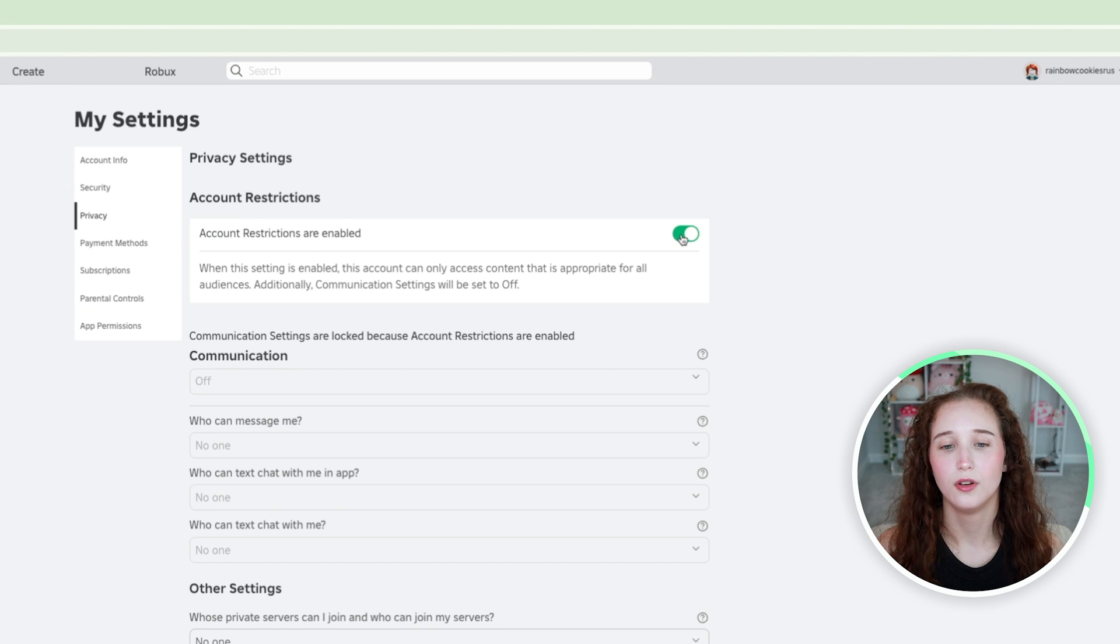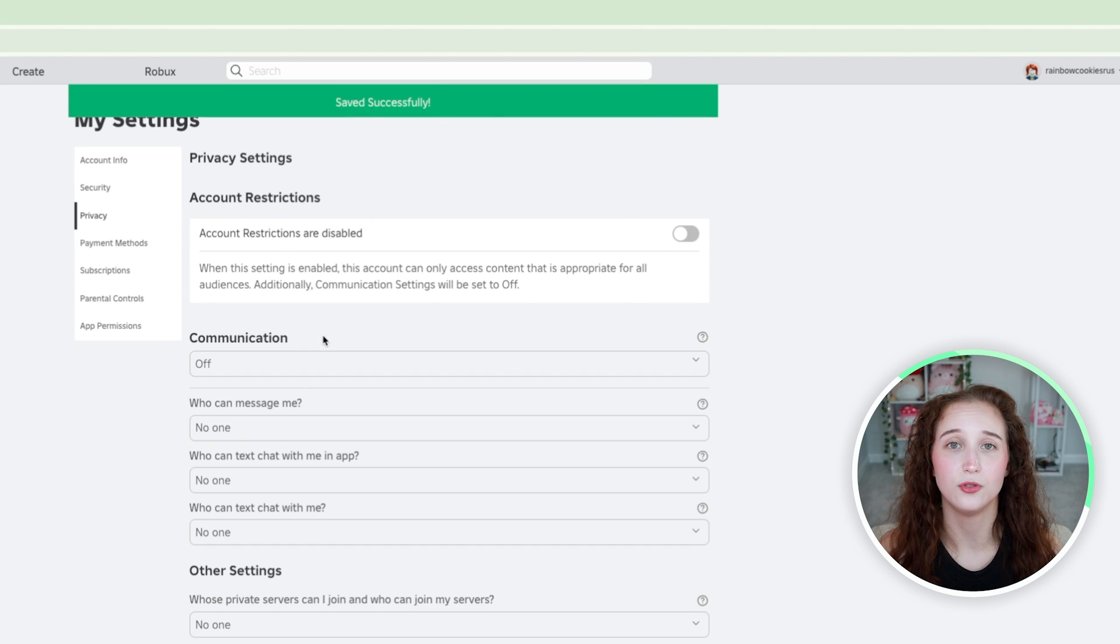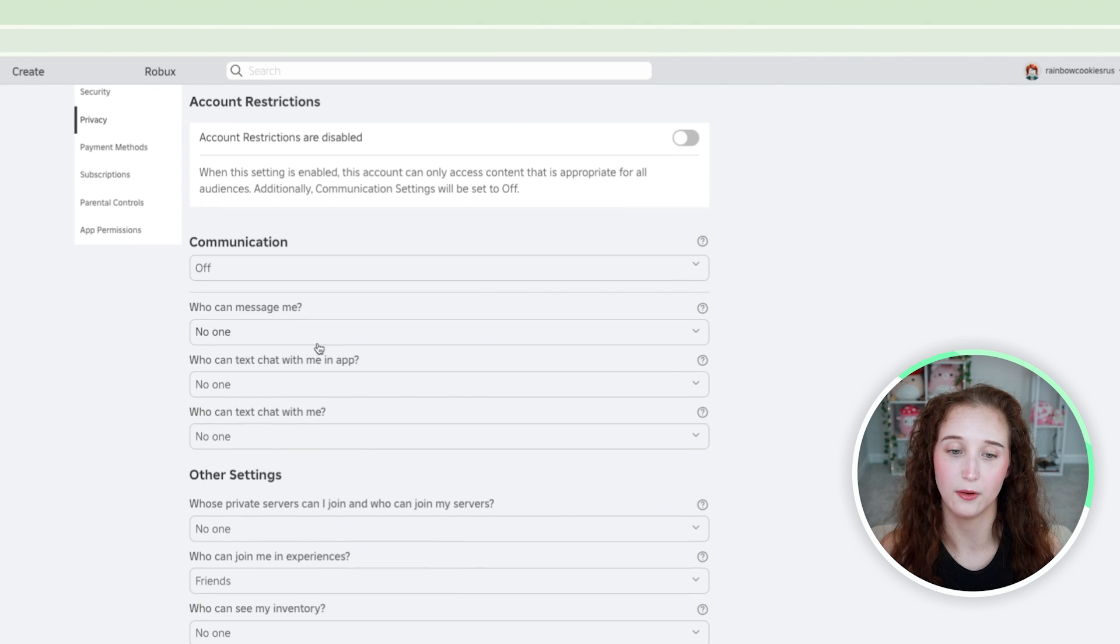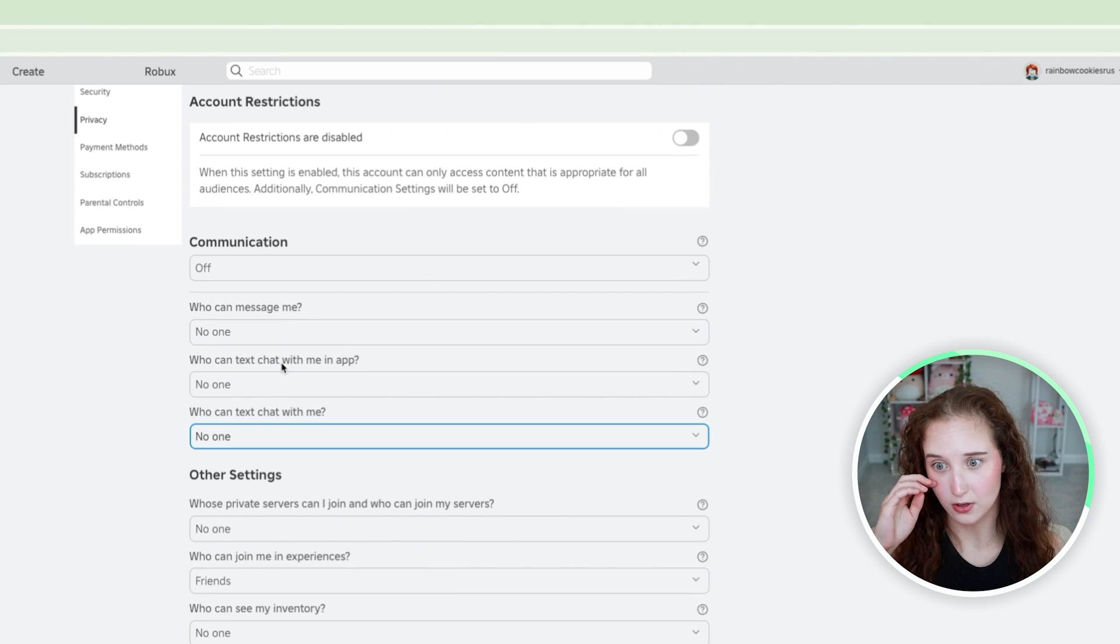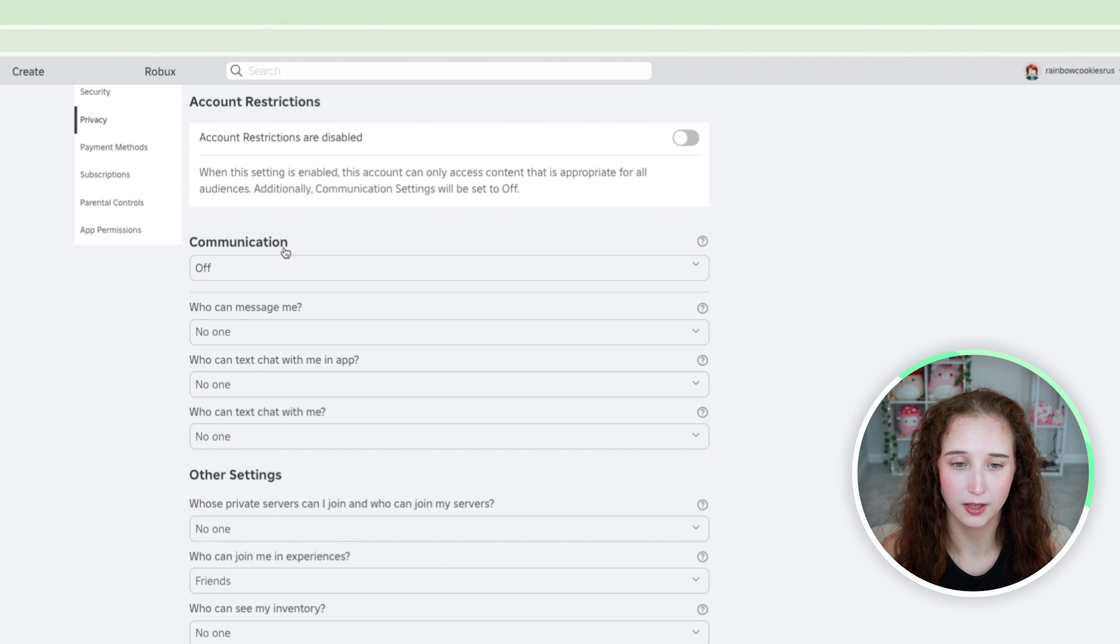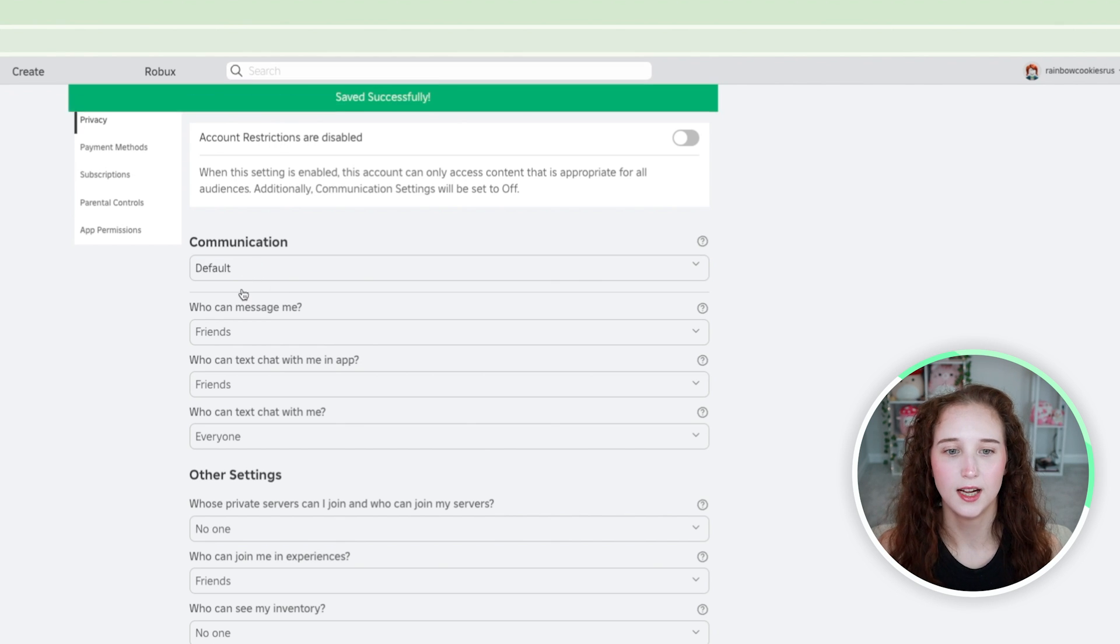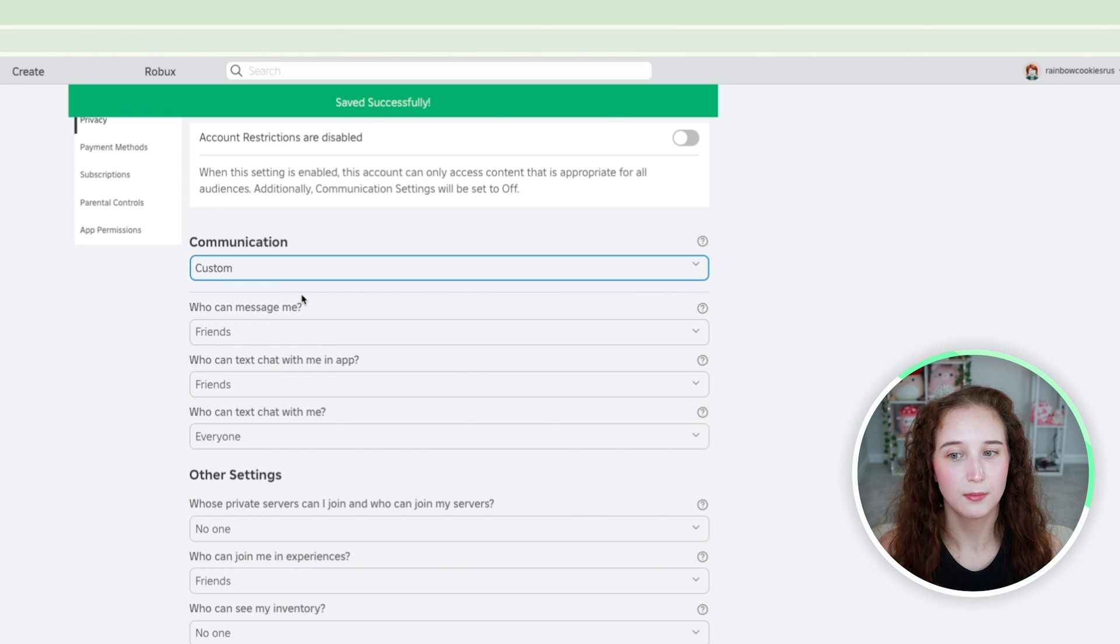But if you want them to at least still be able to talk to friends in game, what you can do is go down here to communication. We can put it to default or we can put it to custom. The default settings are pretty good but it doesn't really matter. I'm going to put mine to custom.